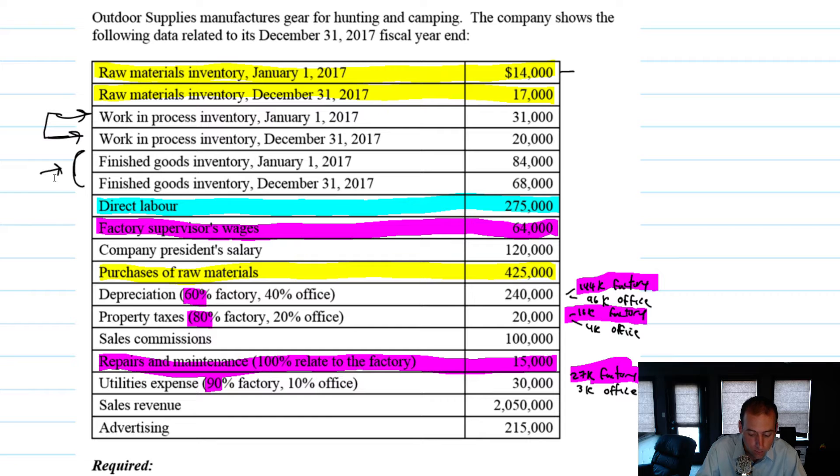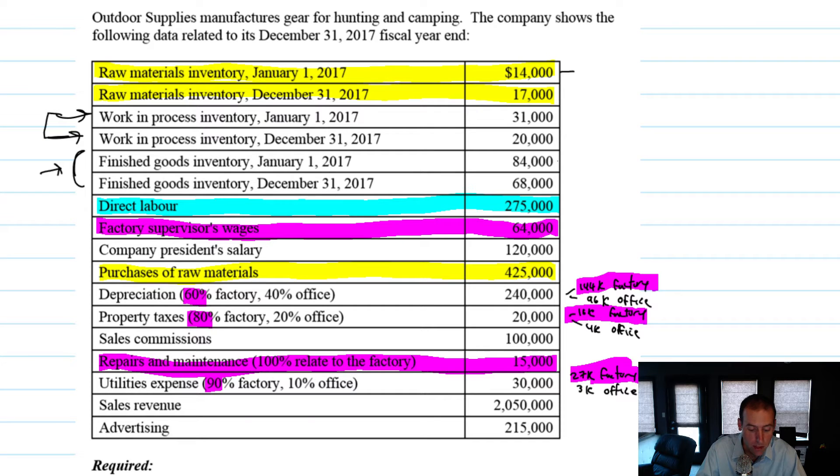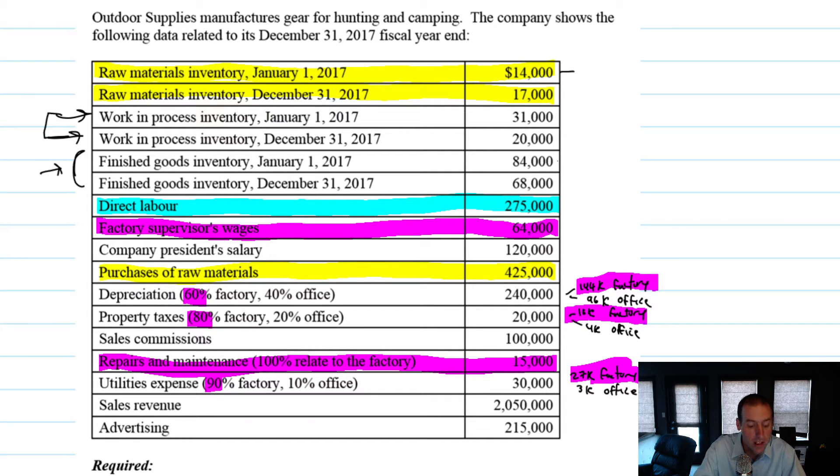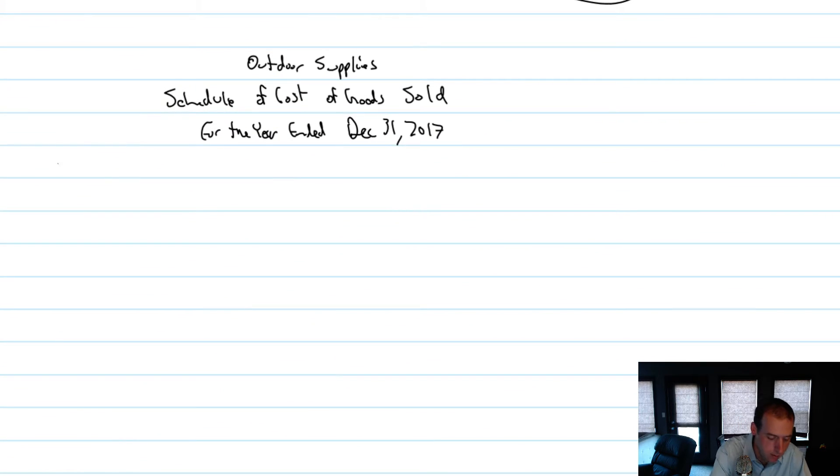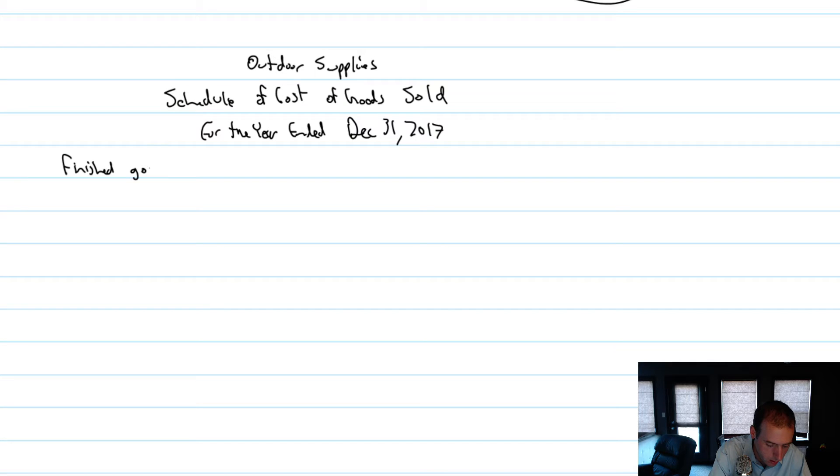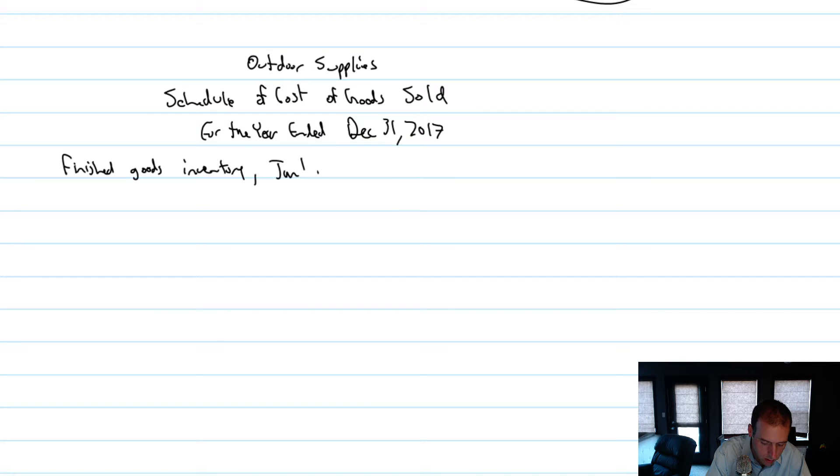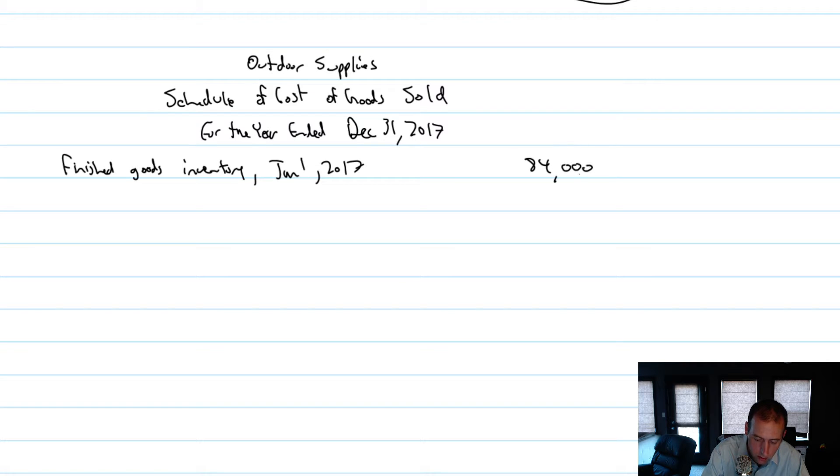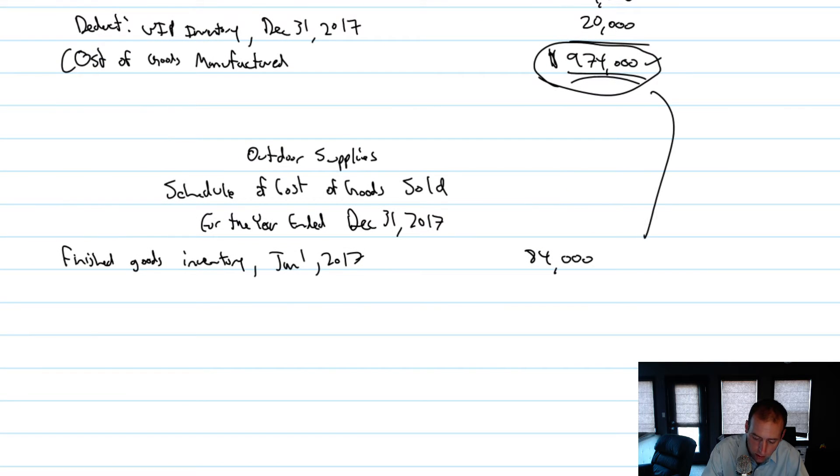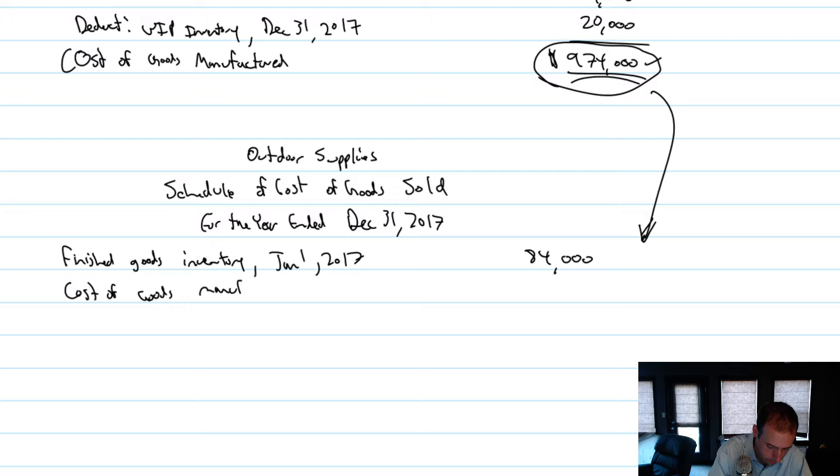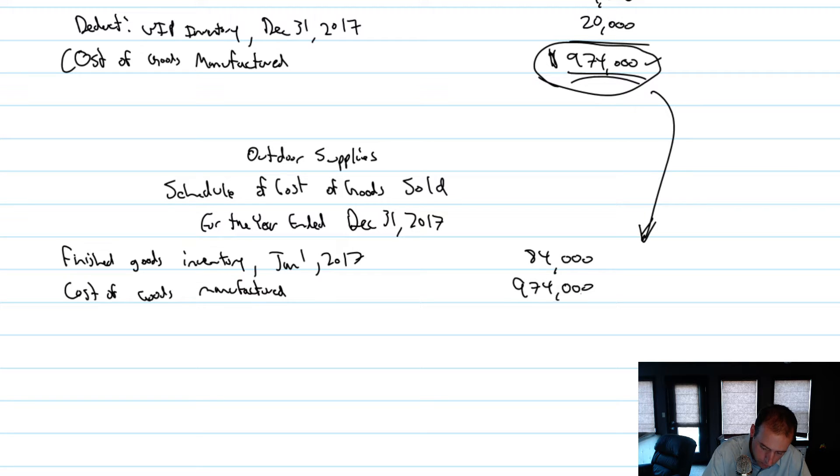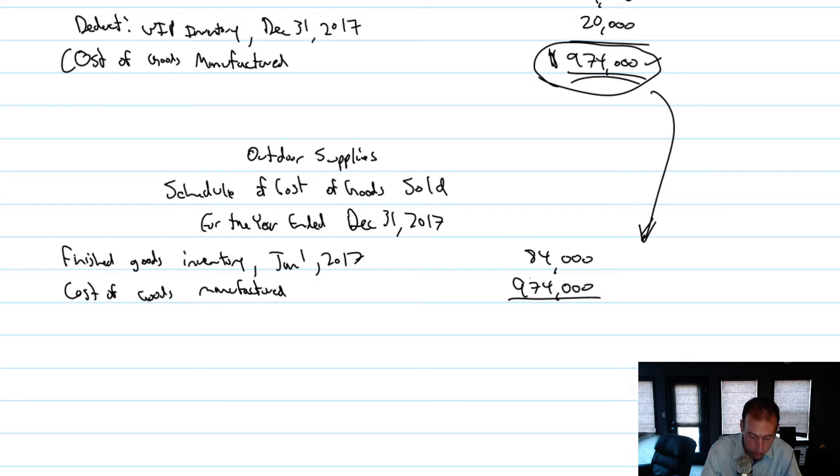So if I had 84 grand in inventory on January 1st, that'll be my starting point. That's goods that are ready to be sold. So let's start there. Finished goods inventory, that was $84,000. And I manufactured $974,000 during the year.